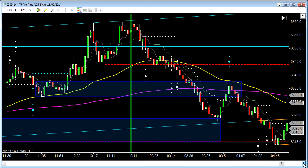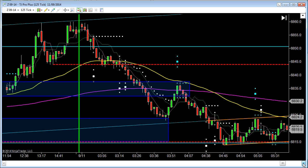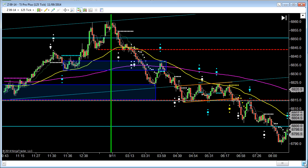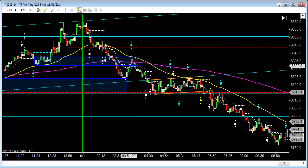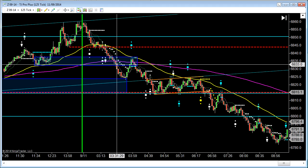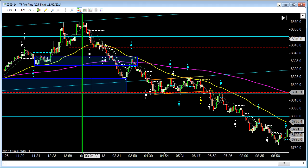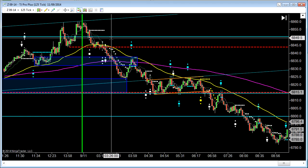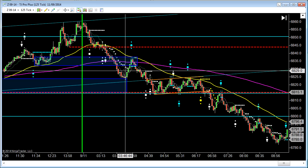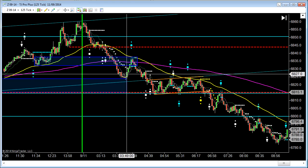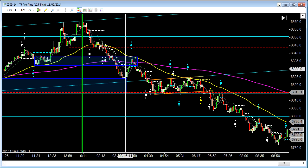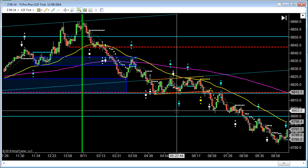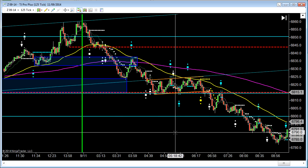And later on we did go quite a bit lower as you can see. But this is where the stop was for the trade and that's what you've got to take. Although it doesn't look huge in the grand scheme of things, it's still a pretty nice trade. The entry was 48.5 and it went all the way down to 26.5 on the trailing stops — 22 points — which is not bad at all. So thanks for watching, hope you enjoyed it, and I will see you next time.